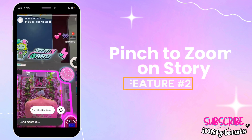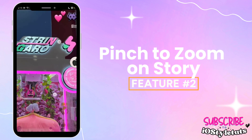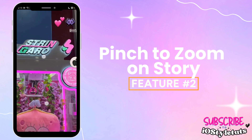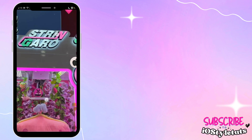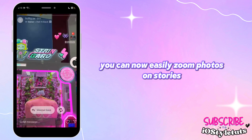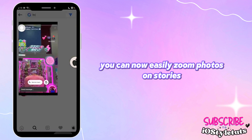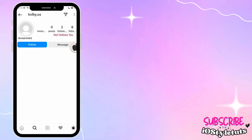Feature number two: Pinch to zoom on Story. You can now easily zoom into photos on Stories.